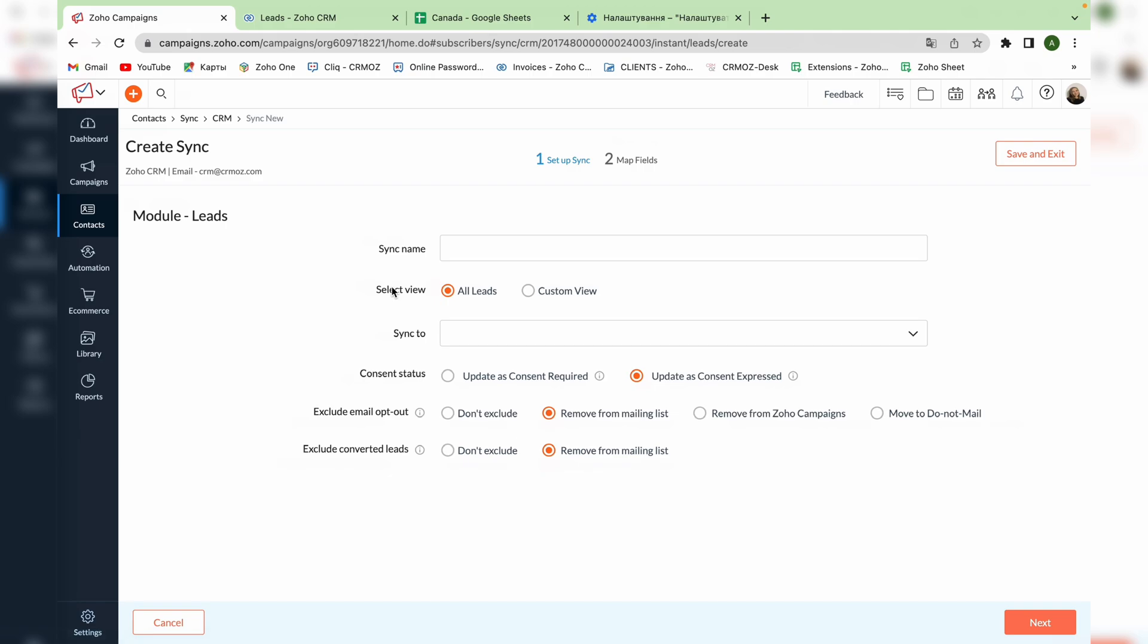Here we can name our list of contacts and choose which leads we will use for the email campaign. You can choose all leads or filter them by certain criteria creating the custom view in CRM system.